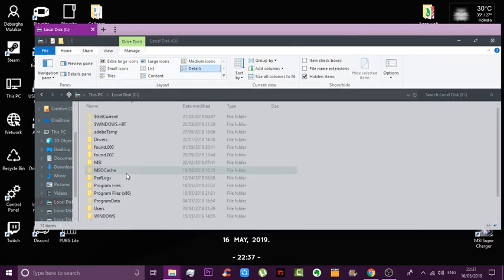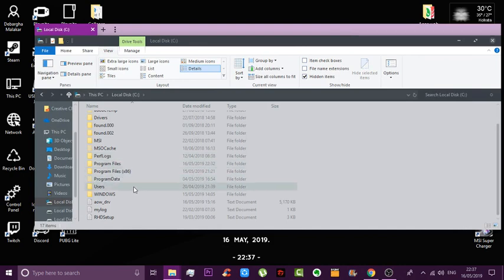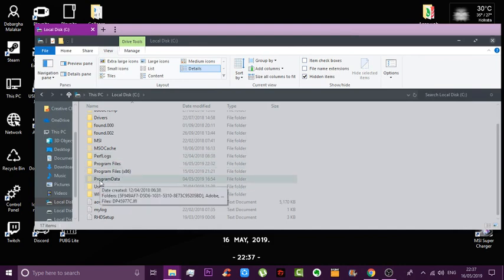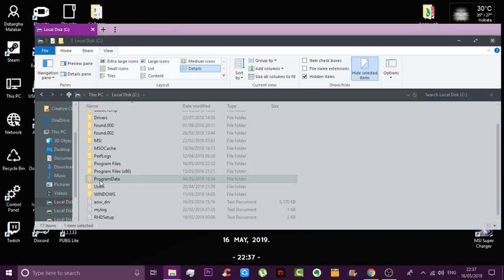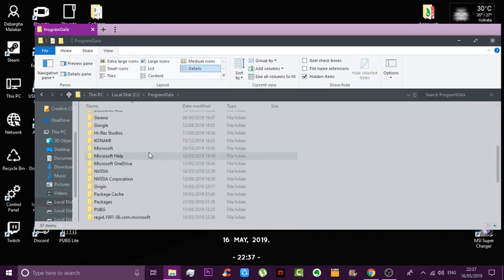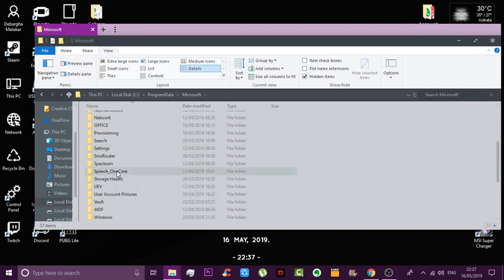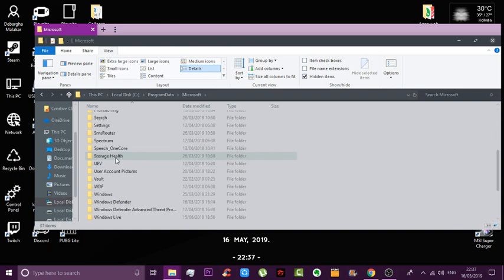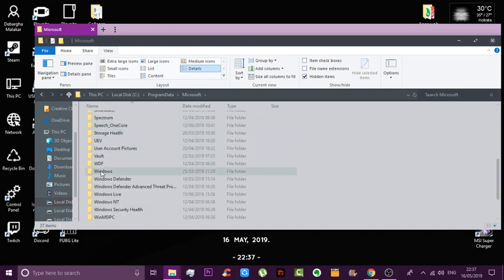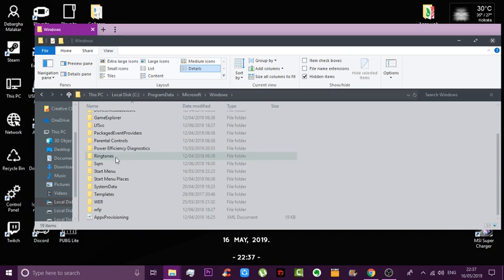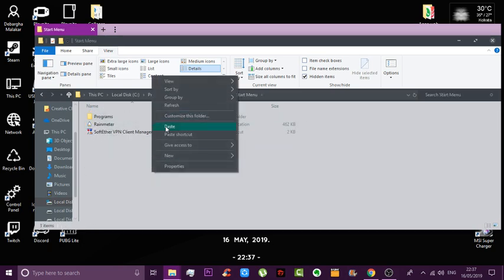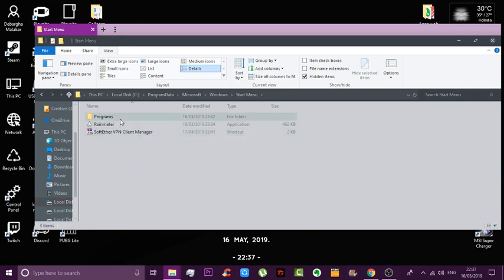Now go back to your local disk again, and this time look for a hidden folder which will appear slightly translucent — that is ProgramData. Once you go there, head over to the Microsoft folder, then the Windows folder, then Start Menu. Here you need to paste the application file which we copied. You can see I've already pasted it over here.